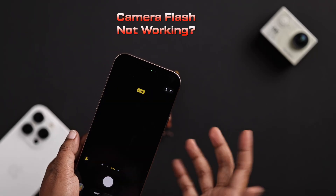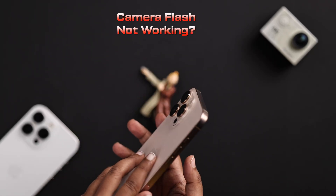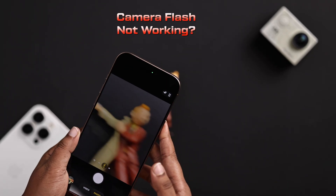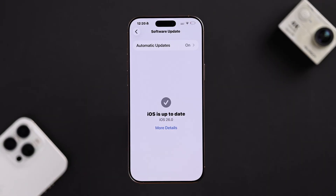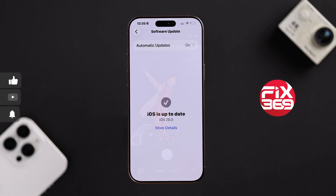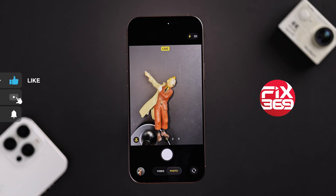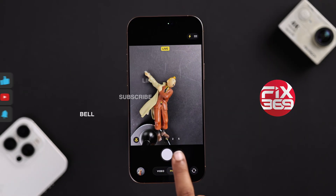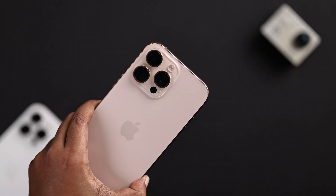Hey there, so your iPhone camera flash is not working after the iOS 26 update. Don't worry, let me show you how you can fix this.